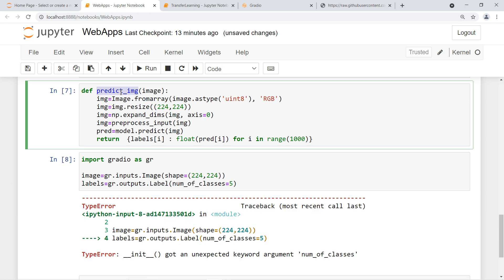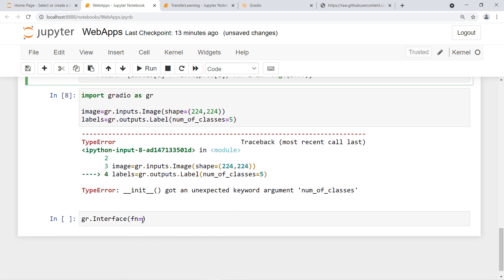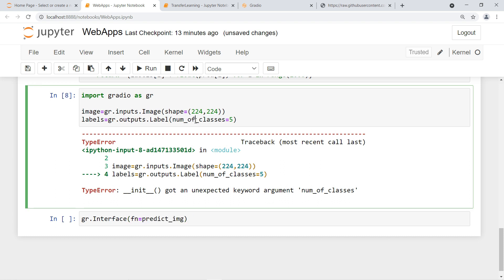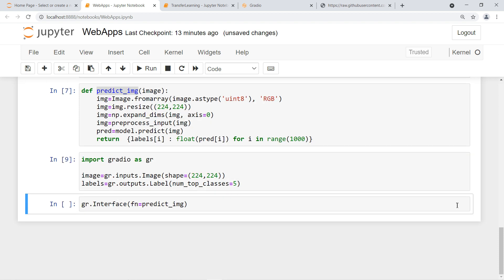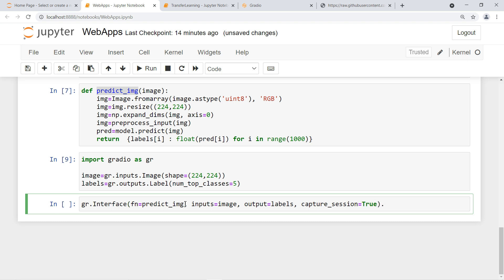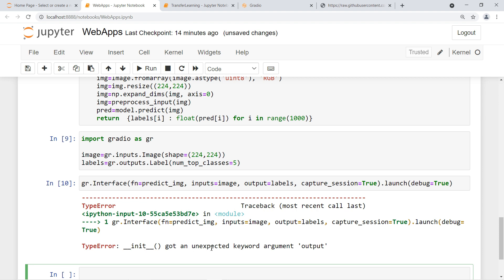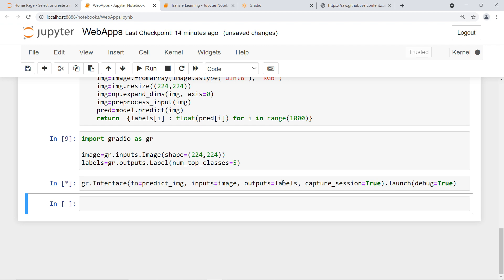We create the interface with 'gr.Interface()' — passing the 'predict_image' function, our inputs (the image), and our outputs (the labels). We can also set 'capture_session=True' if you want to capture screenshot images from users. Finally, launch with 'launch(debug=True)'. We got an error — 'unexpected keyword: output' — should be 'outputs'. Let's fix and run again.